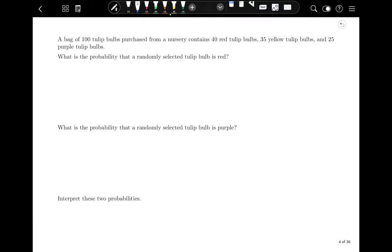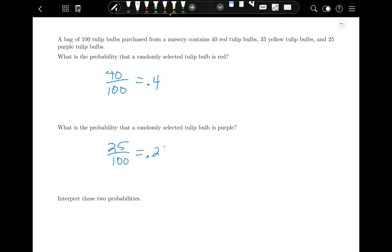What is the probability that a randomly selected tulip bulb is red? Take the number that are red divided by the total number — that's 0.40. What's the probability they're purple? Take the number that are purple divided by total, which is 0.25. If you reach into the bag and randomly select a bulb, you have about a 40% chance of selecting a red one.